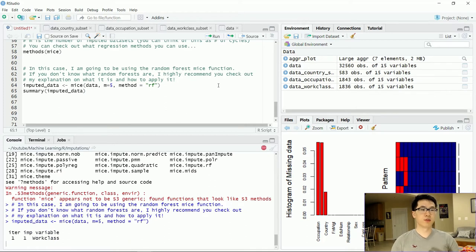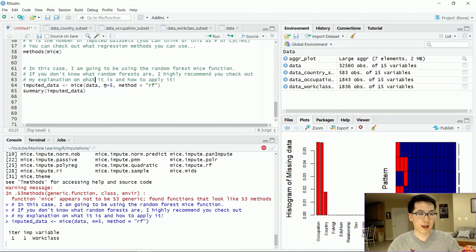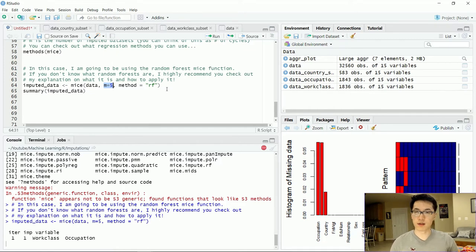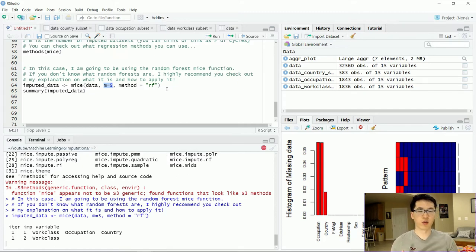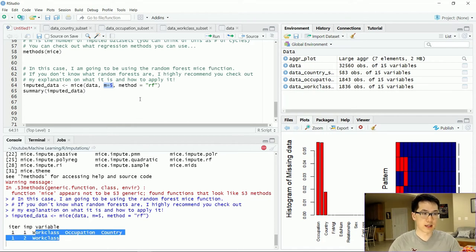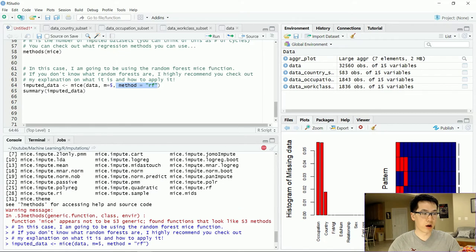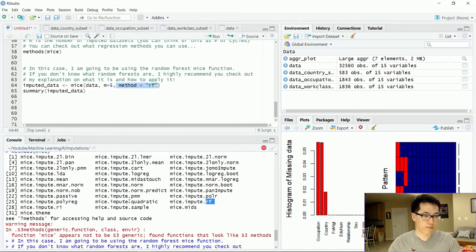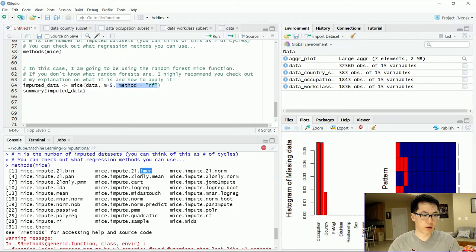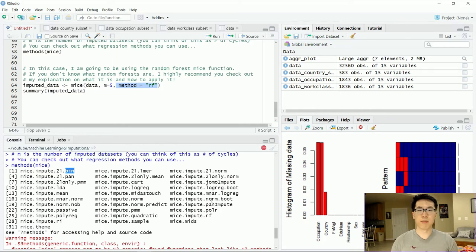It's actually really simple to do. All you do is execute the mice() function, pass in your data, and set m=5. You can think of the m value as the number of cycles. The default value is m=5, but you can easily increase this to 10, 50, or 100 — though the larger the dataset, the longer it will take. For the method, all you have to do is include RF. You can also use quadratic regression, linear modeling, mean, or binary methods.